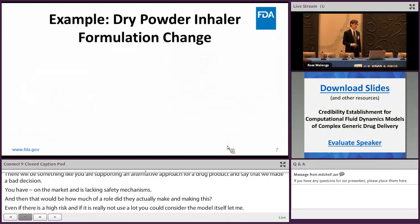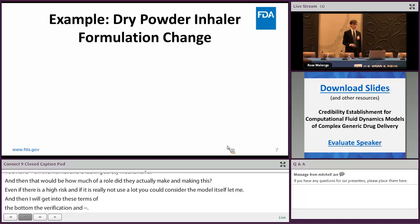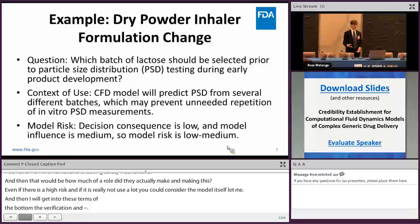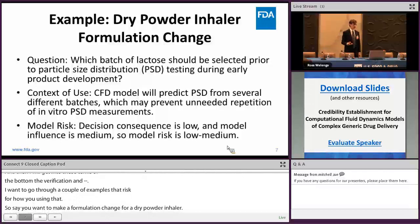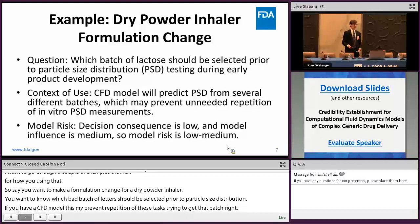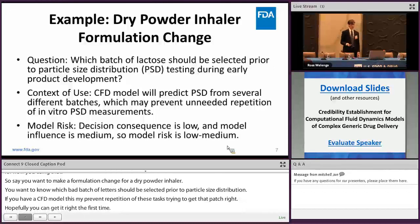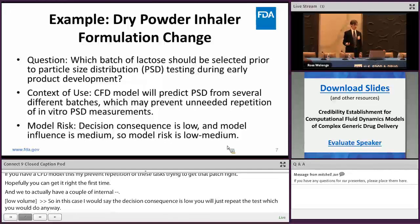Consider a formulation change for a dry powder inhaler where you want to know which batch of lactose to choose. Different batches of lactose can change particle size distribution. If you have a CFD model capable of predicting this, it might prevent repetitive PSD tests. In this case, decision consequence is low — if you're wrong, you just repeat the test you were about to do anyway. Model influence might be medium, so overall this would be a low-to-medium risk model.